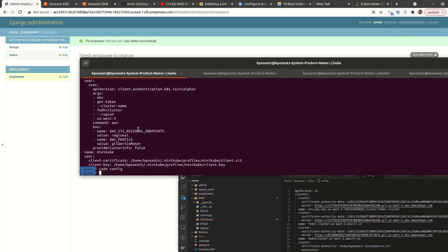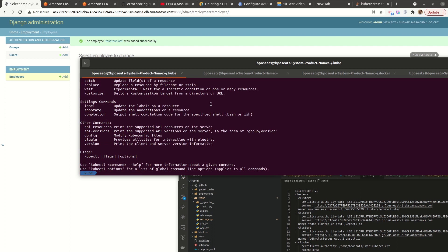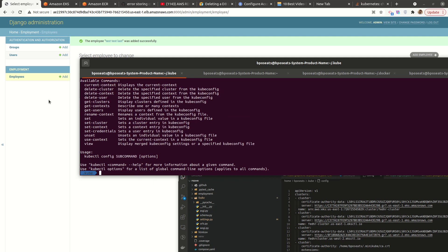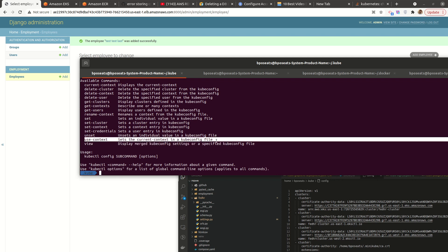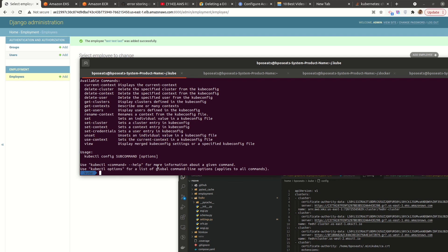So for us to be able to switch back to using EKS cluster, you can say kubectl, there is a command called config. This one here, config, then it has something called use context, which sets the current context in a cube config file. So all we'll do is use context.